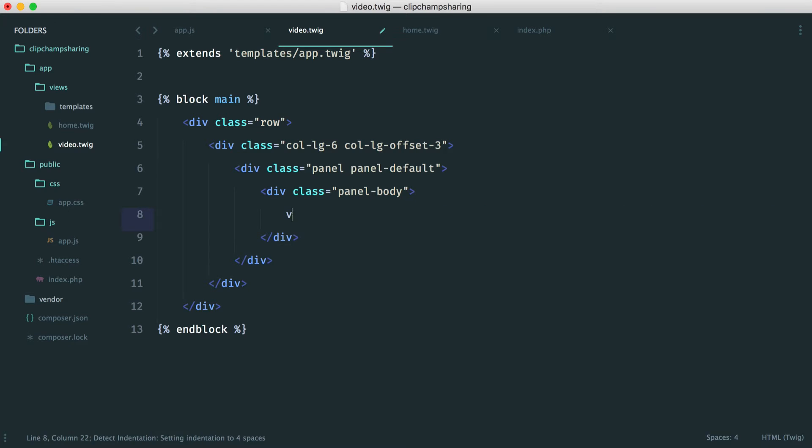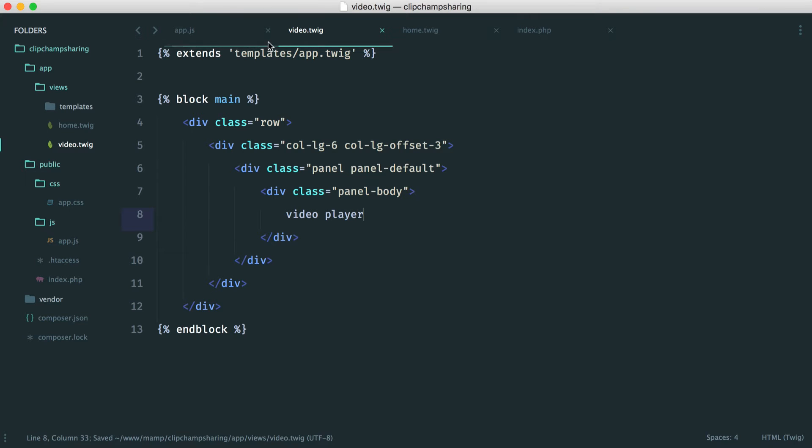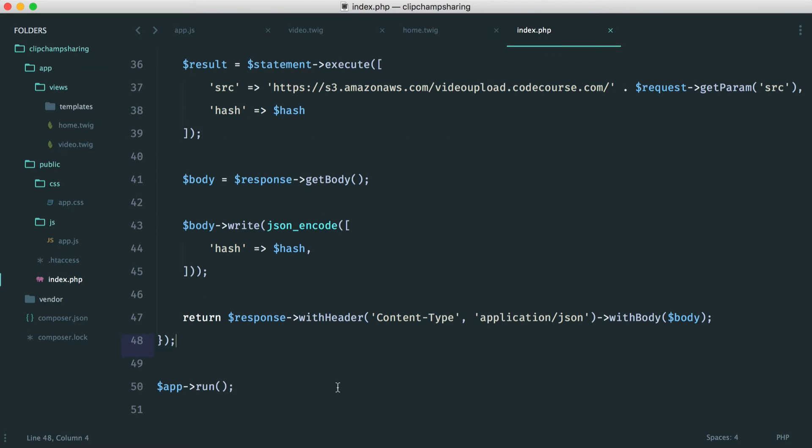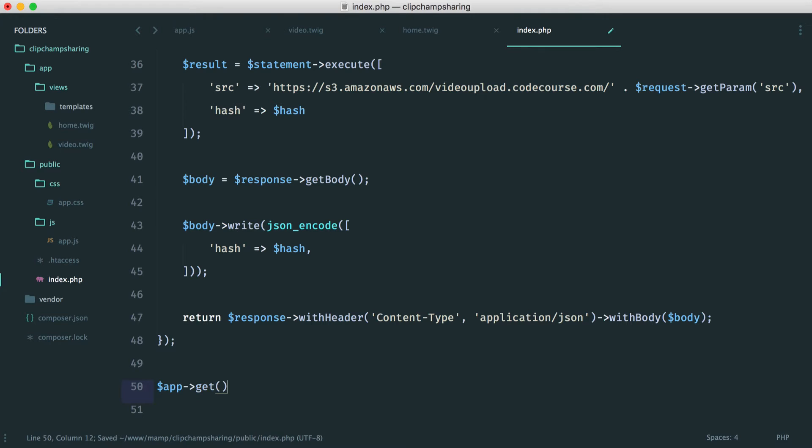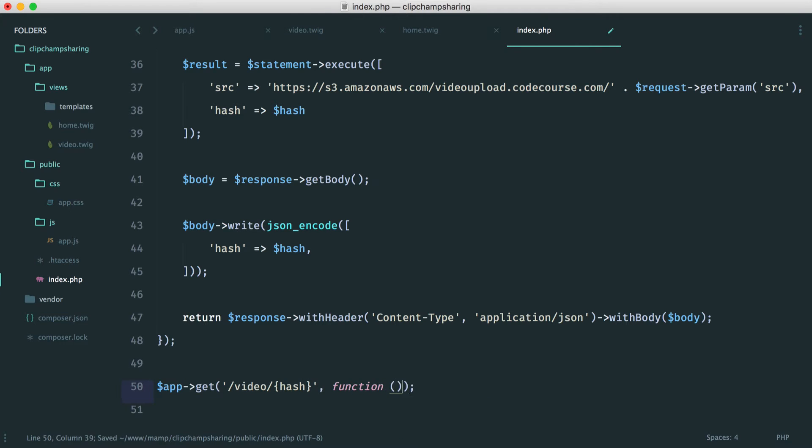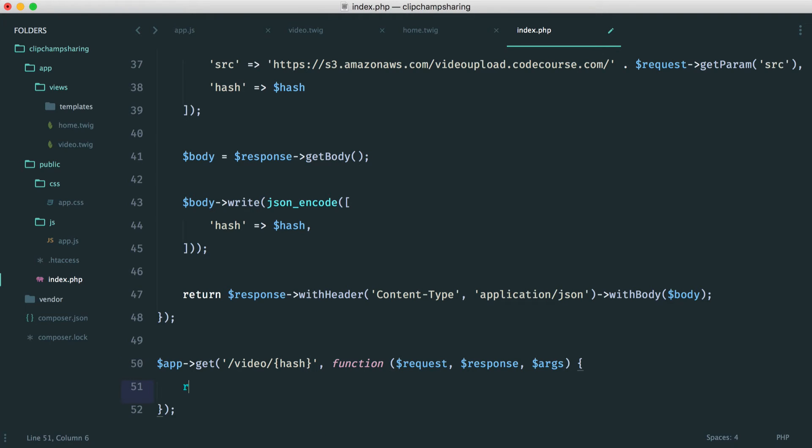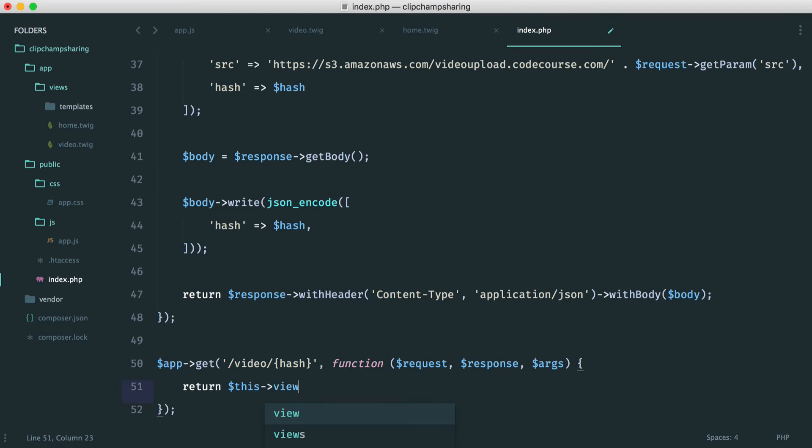Inside of here, we are going to have the video player. At the moment, it's not doing anything. We need to build the route for it. So down here, let's say app get. And this time, it's going to be video, and then it's going to be the hash. So let's create our closure just here, with our request, our response, and our arguments. So why don't we just return this view now, just so we can see that the view is at least working.